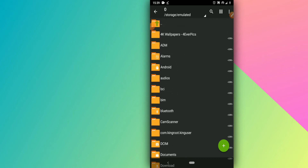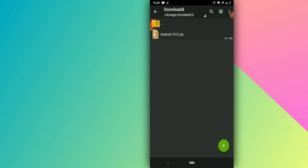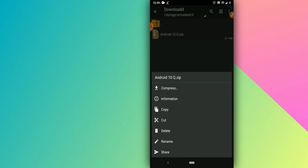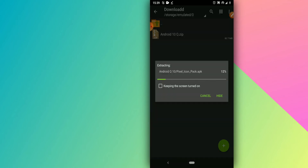Open Xarchiver, go to the folder where you downloaded the zip file — the Android 10 Q zip — and extract it by pressing Extract. This process works for any Android device, so follow my steps, don't skip ahead, and watch the video till the end.